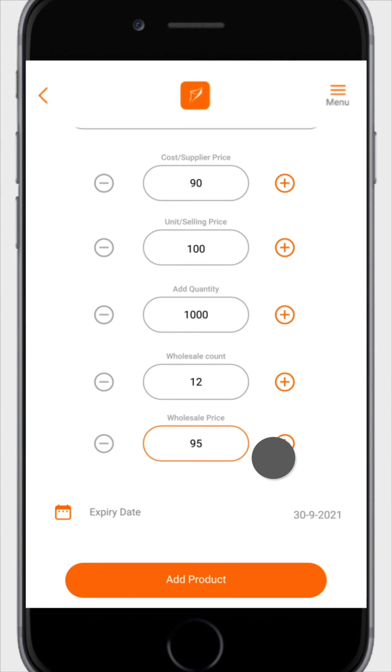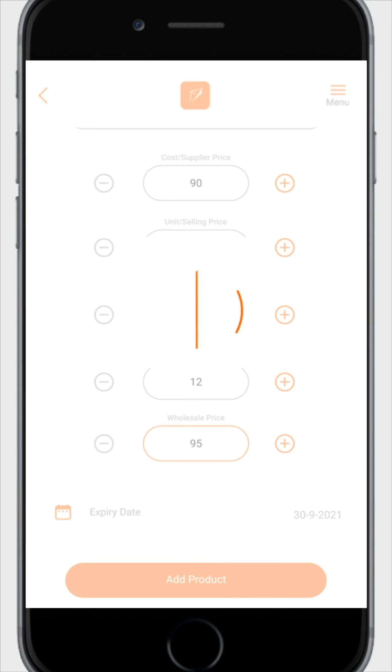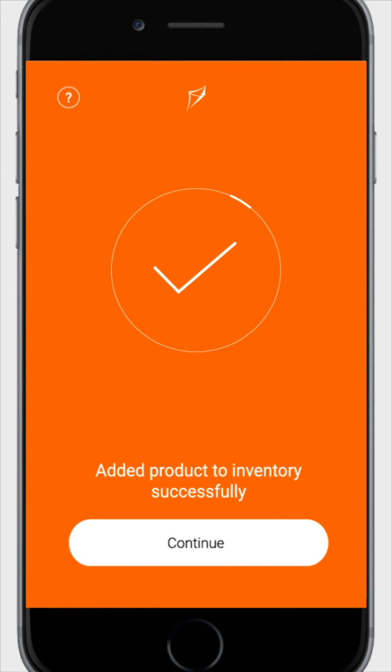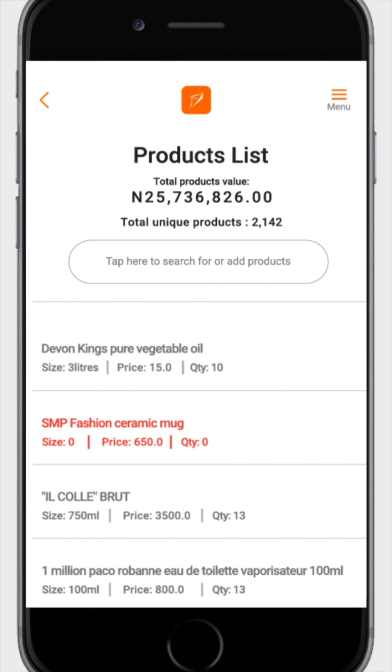Tap on add product at the bottom of the page. Wait a few seconds for the page to load. Then tap continue. You have successfully added a new product.